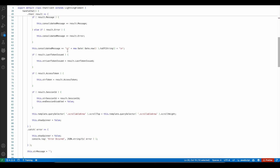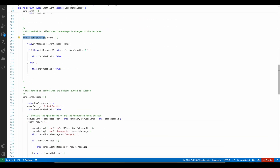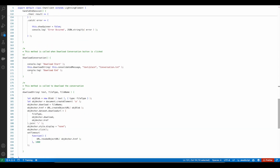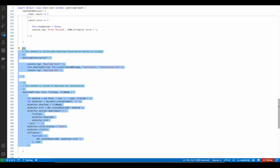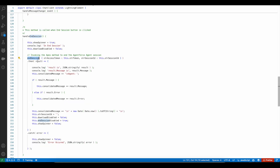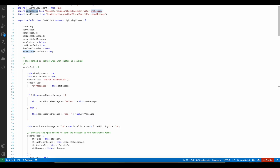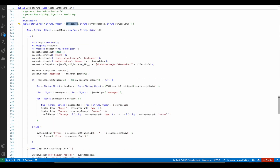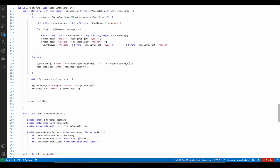Whenever the message is entered, I am storing that information in the str message. In the handle session — whenever they click end session — I am calling this end session Apex class method to end the session. This is the code I am using to download the conversation. In the end session method from the Apex class chat client controller, I am making use of a DELETE request so that the session will be ended. It is always a best practice — once the conversation is done, we have to end the session immediately.